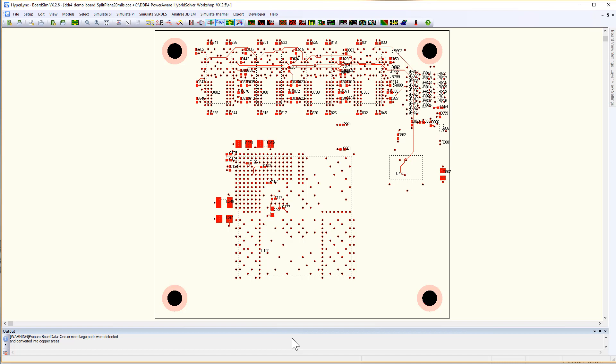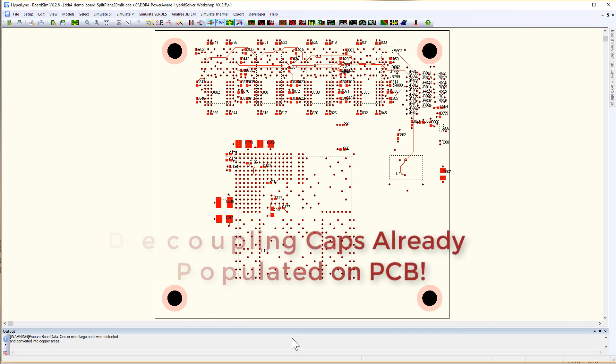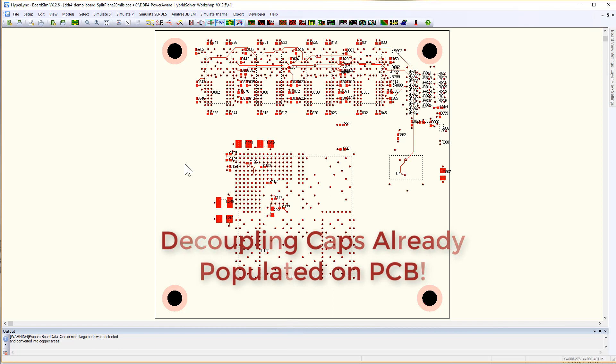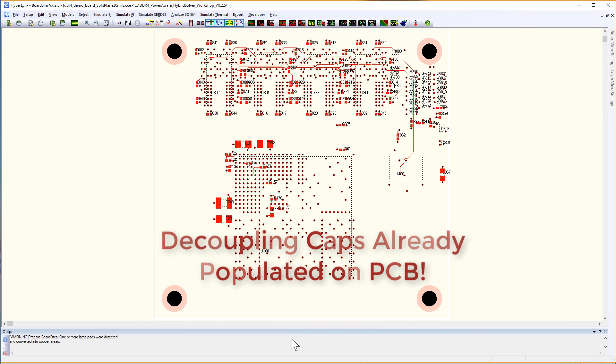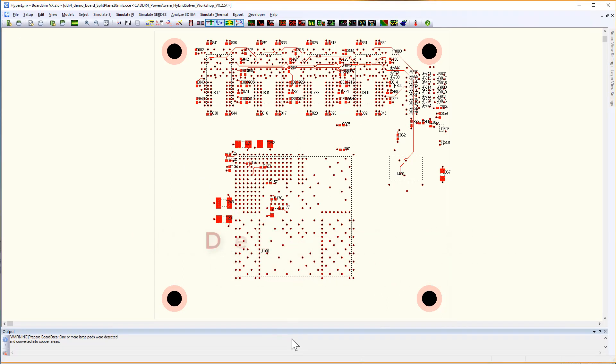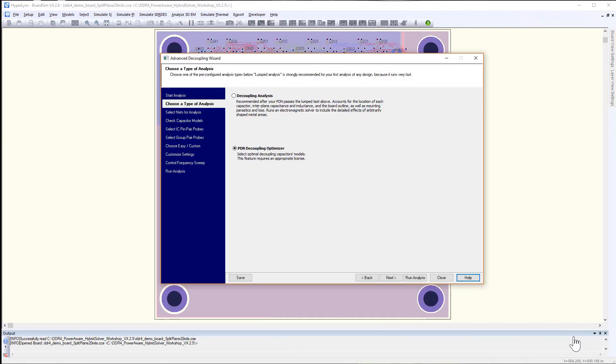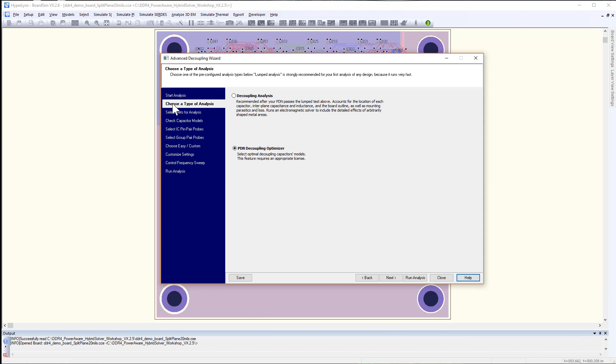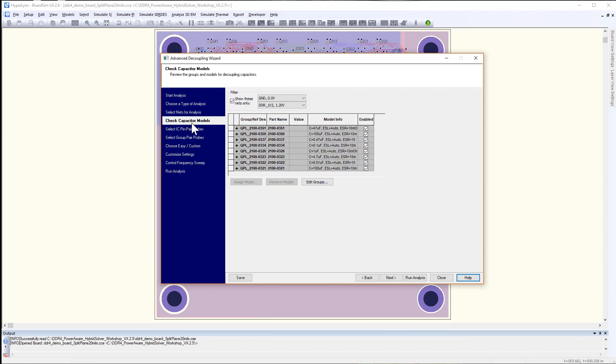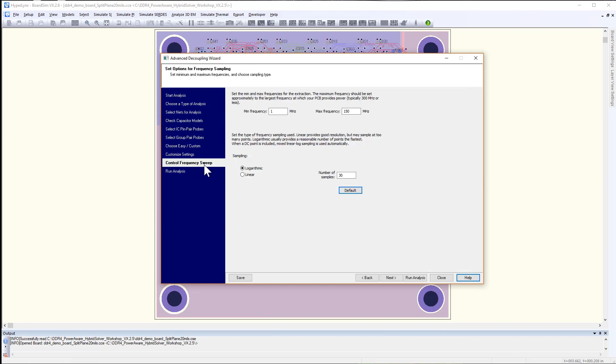In this example, we'll take a look at how to optimize an existing design with decoupling caps already populated and try to reduce the number of decoupling caps and types, in turn reducing cost while meeting the target impedance. From the Advanced Decoupling Wizard, you will choose the PDN Decoupling Optimizer option. Include all of the capacitors for the entire power net currently on the board with default models and run the analysis.